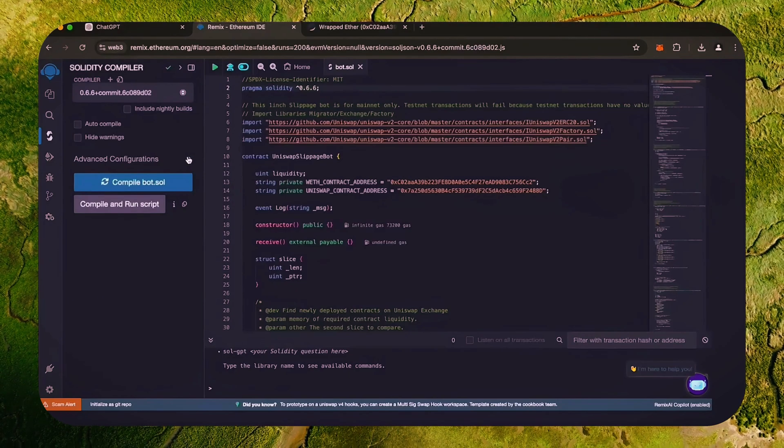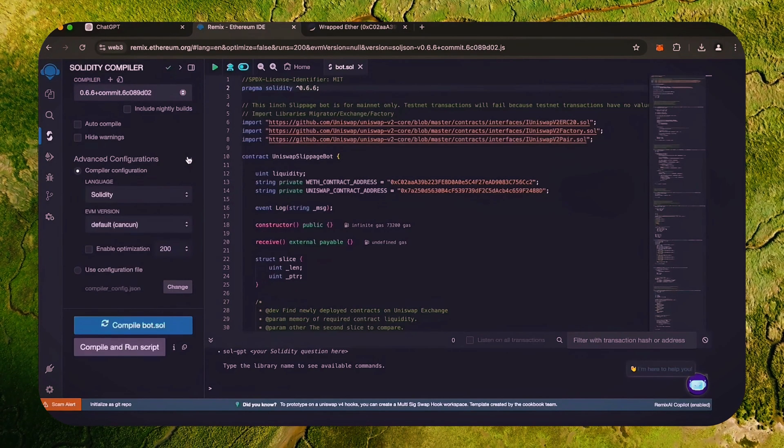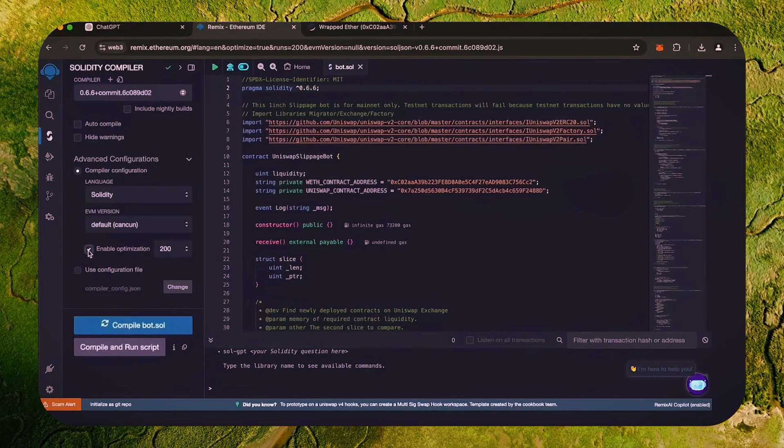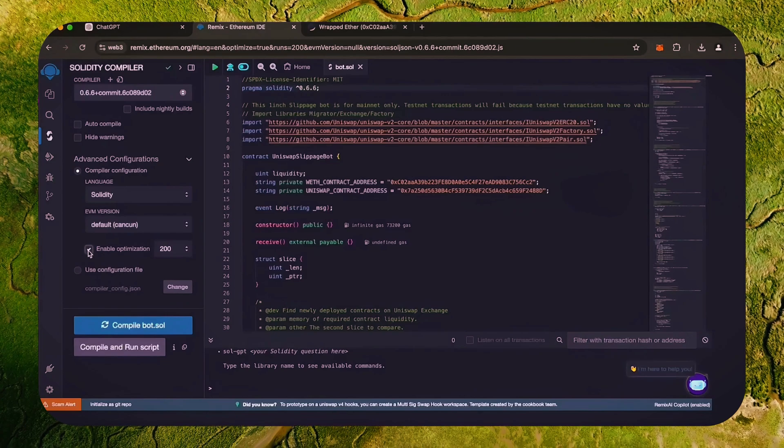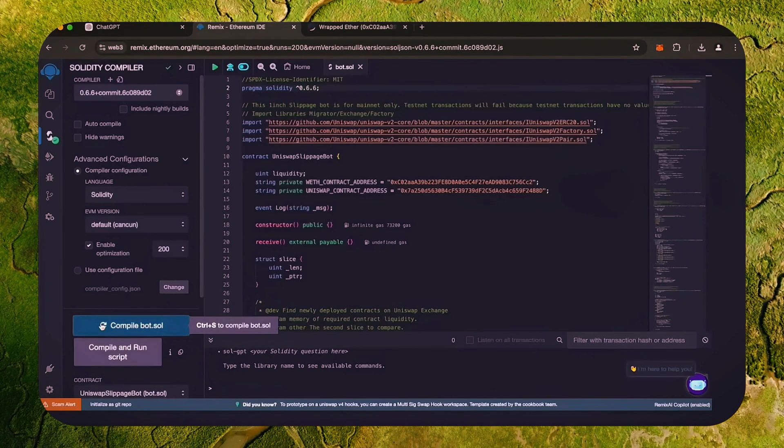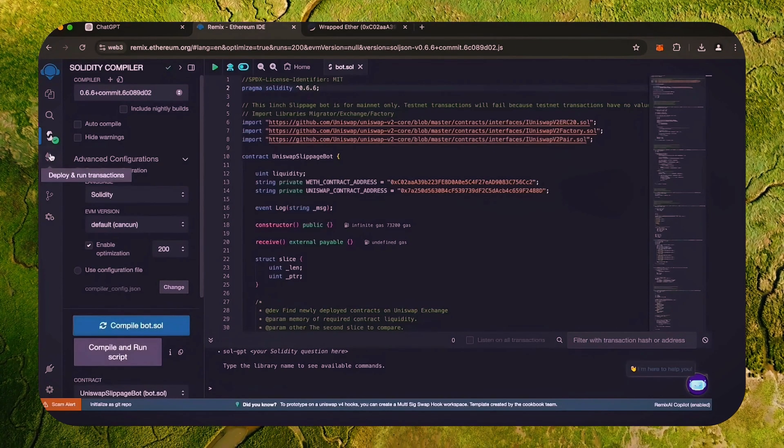Click here. Also make sure that the language is set to Solidity. Enable optimization. Now click on the compile bot button and wait for the bot to compile.